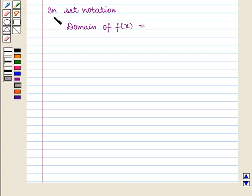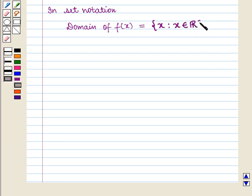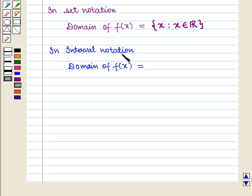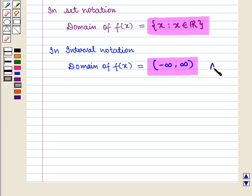So in set notation, domain of the function f is equal to the set of all x such that x belongs to the set of real numbers. In interval notation, domain of the function f is equal to the open interval (−∞, ∞). This is the required answer to the second part of the question. This completes our session. Hope you enjoyed this session.